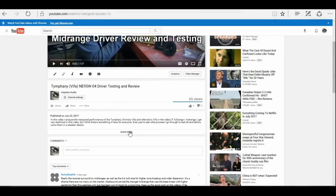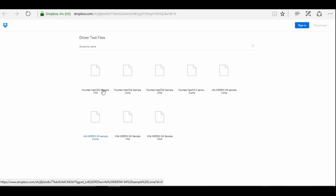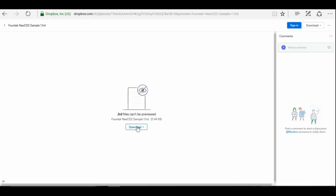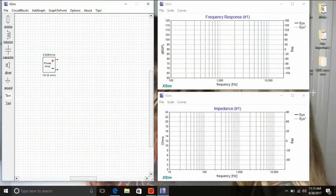The first thing you'll need to do is get driver files to use in XSIM. You can go to one of my videos on driver testing, find the link to Dropbox and download them like this, or find them by other means, like measuring for yourself.